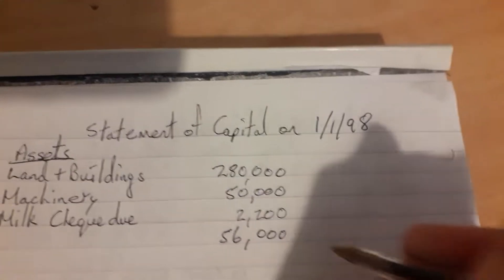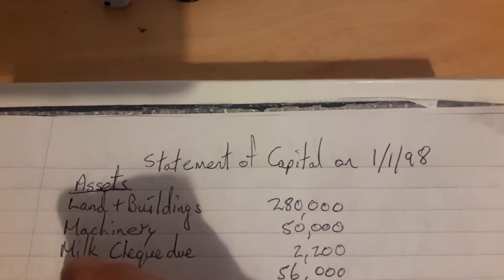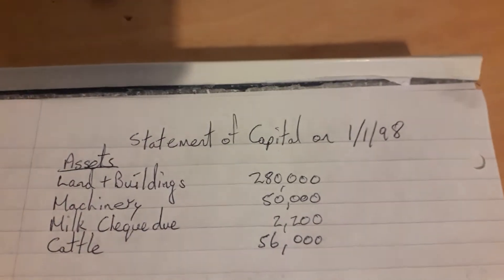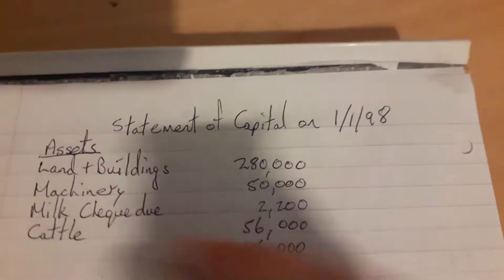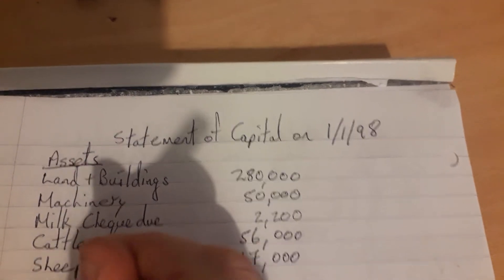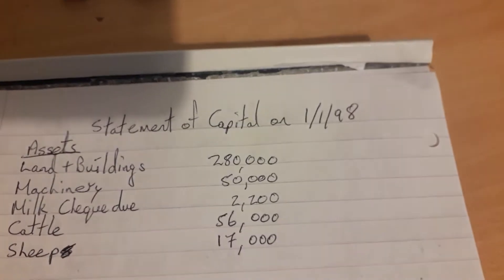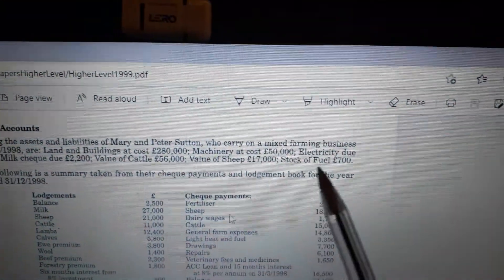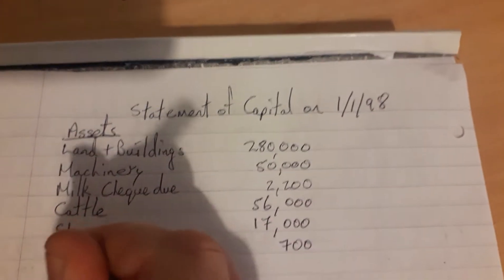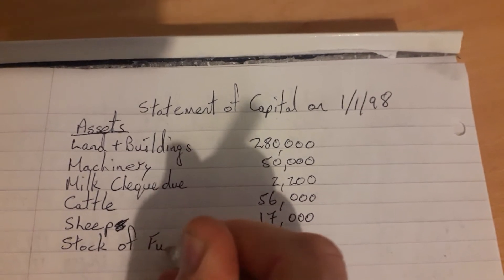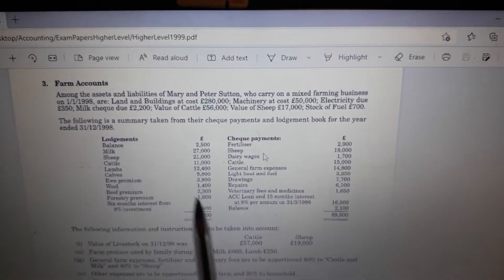Next, value of cattle: €56,000 — that's an asset, part of the livestock of the farm. Then sheep: €17,000 — same idea, sheep are valuable animals and an asset. Next, stock of fuel: €700. That's also an asset — the diesel or oil that the farmer has on the farm.